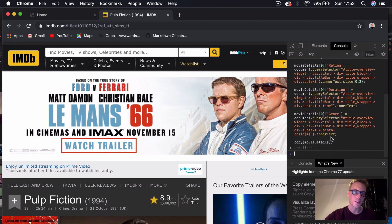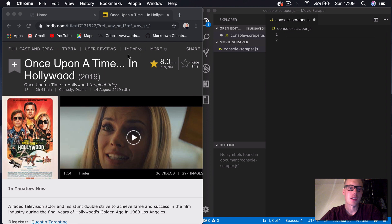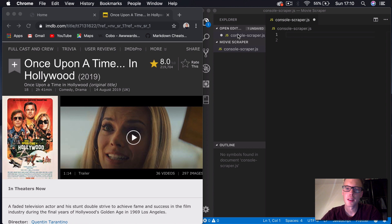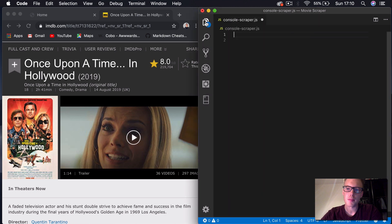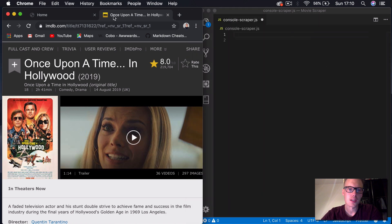I hope you enjoy this tutorial guys, and cheers for watching. Okay guys, let's begin. I've just created one JS file here — it's in a movie scraper folder and we've called it console_scraper.js. And then we're going to go into our console. You can see we're going to be scraping IMDB today.